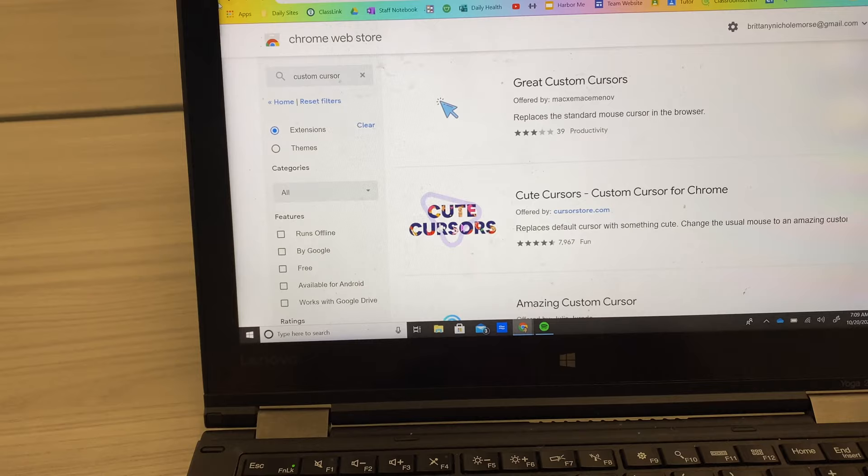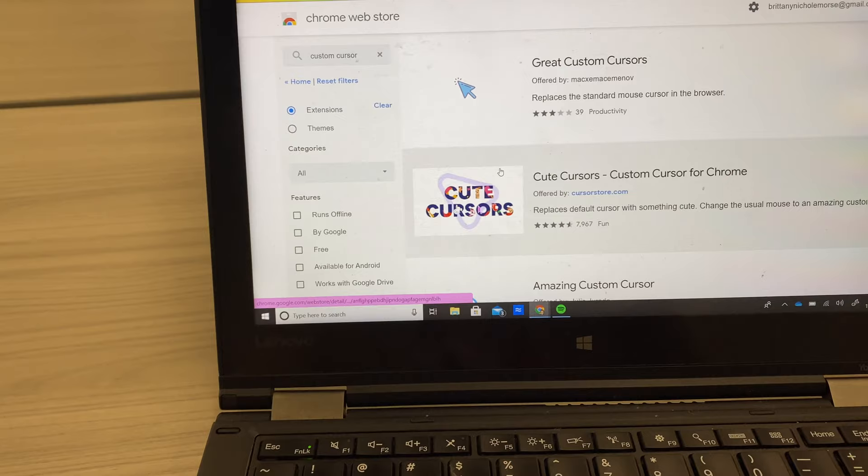You're going to go to your Google Chrome Web Store and search Custom Cursor. Make sure that you click on Extensions. When you scroll down, it's going to be this one right here — I've already added it.